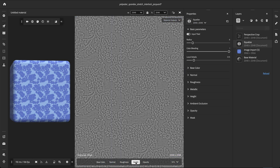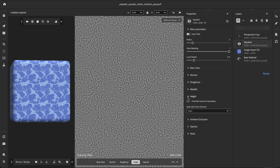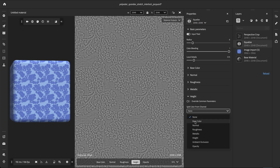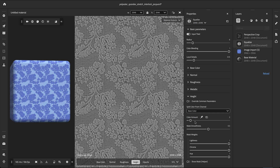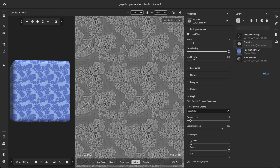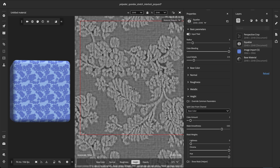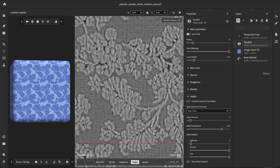Let's examine the height channel. It looks flat and uniform, but the flower pattern should have a slight emboss. We can use the Split Color from Channel to equalize the height separately from the background and the flowers. Again, we will use the base color to extract the separation mask. Now the two regions no longer bleed into each other. Each area gets its own average value.